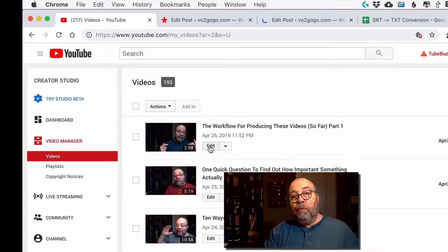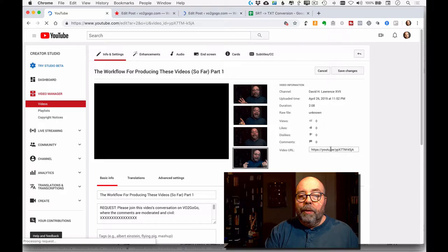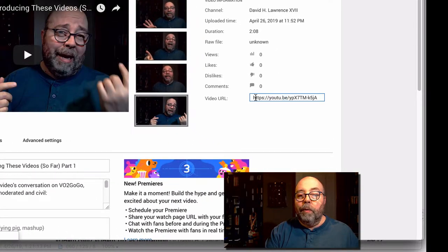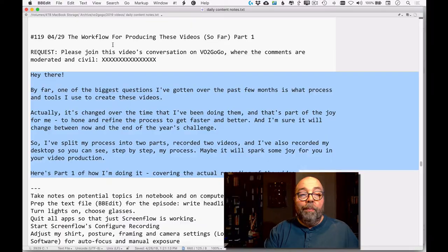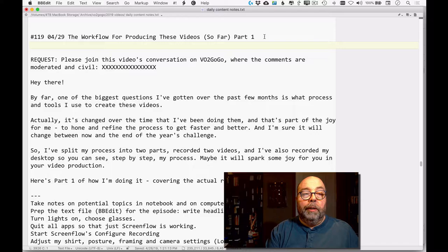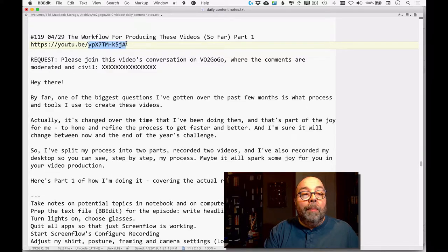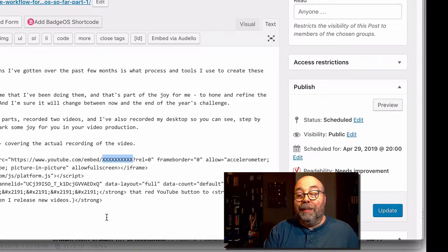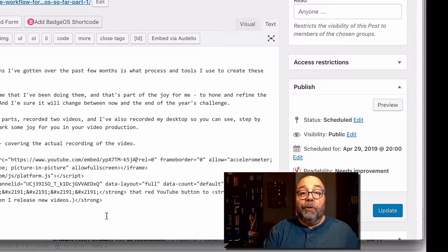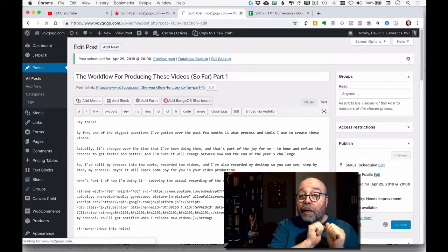I'm going to click on the edit button for this video. When it comes up, I can see the URL for this video right there. I copy that and paste it into my text notes file so I have it. I grab this number — the video ID — and go back to my blog post. I replace the placeholder X's with that ID and paste it in. Now when I update the post, when it publishes it will contain the right video.